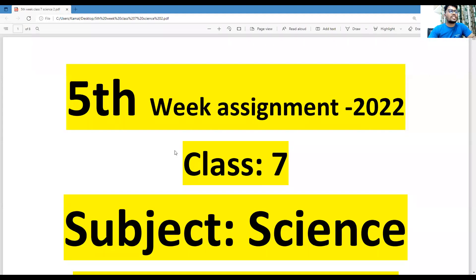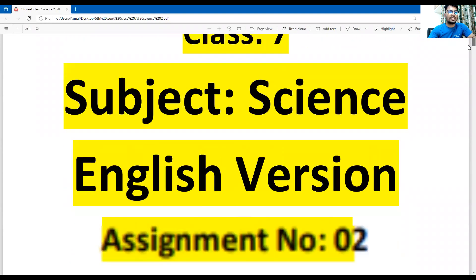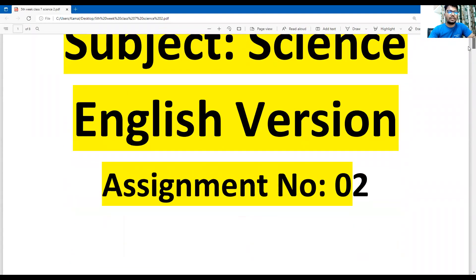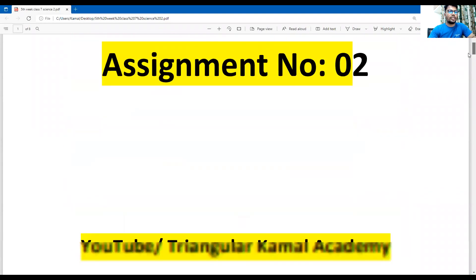In the cover page of the assignment, you can write down details about the assignment like: fifth week, assignment 2022, class seven, subject science, assignment number two.